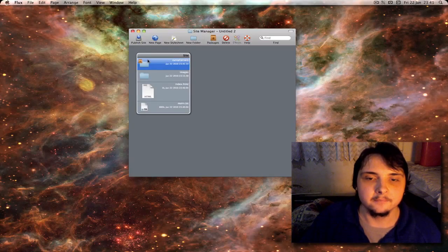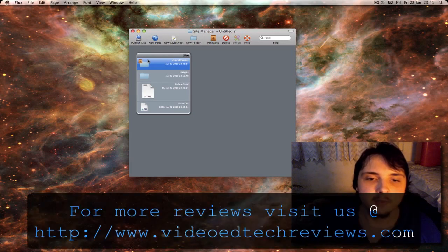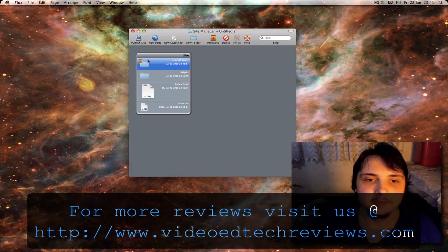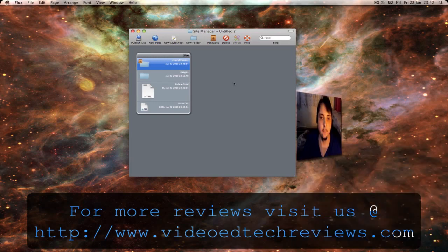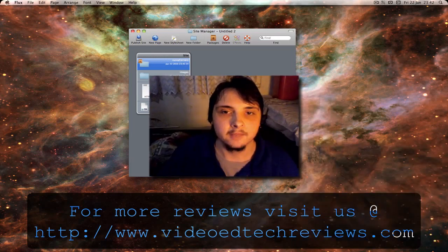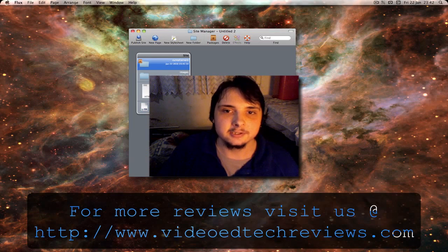So the program costs 40 pounds, not a bad price considering so many of these similar programs cost an absolute fortune. So thanks for watching, please rate, comment, and subscribe.